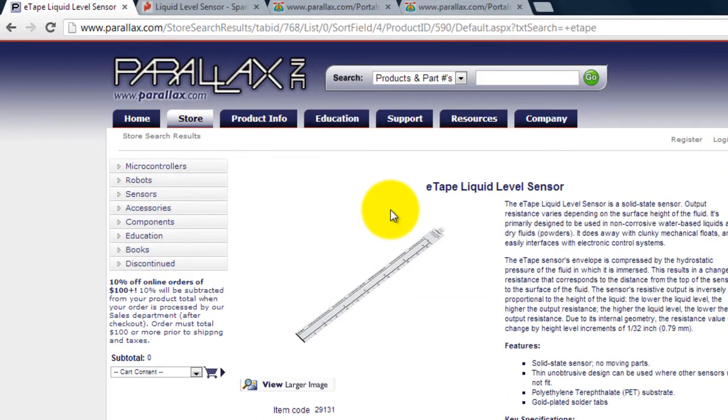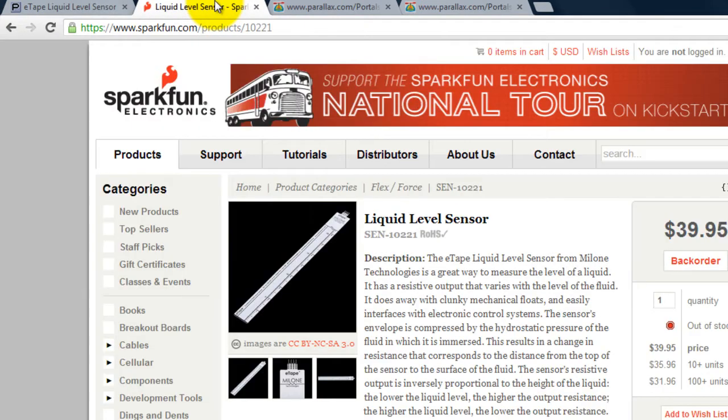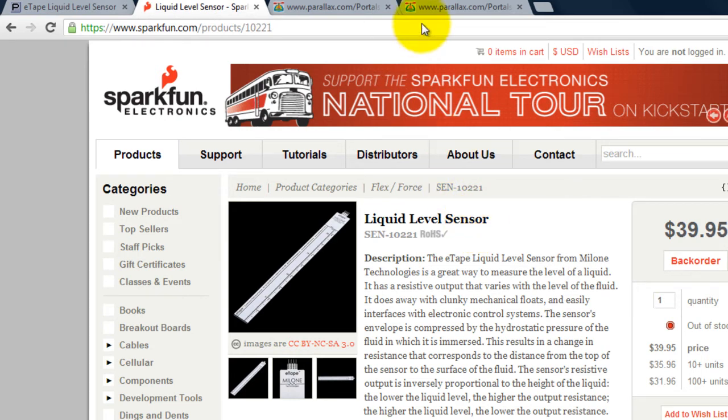This is the liquid level sensor that I'm using. I got it from Parallax, you can also get it from SparkFun. I'm going to be posting all the links to this website that I'm showing you.